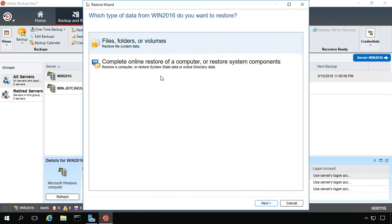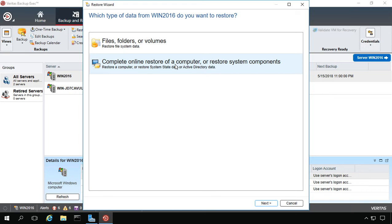A wizard comes up and we have the option of restoring files, folders, or volumes, or the entire server. Now, if you're going to want to restore the entire server, you're going to want to make sure you're in Safe Mode. Otherwise, there are certain things you won't be able to restore, such as the System State.